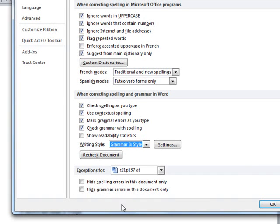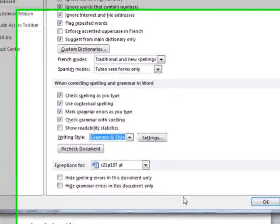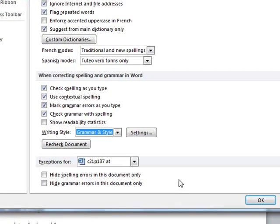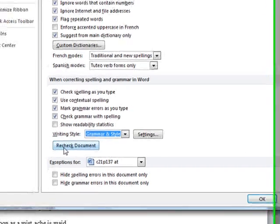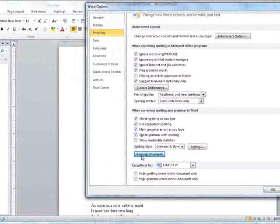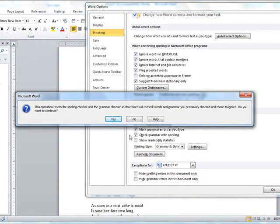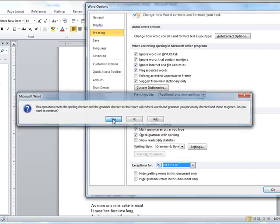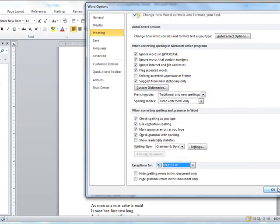We're going to make sure that the Hide Spelling Errors and Hide Grammar Errors boxes are not checked. And then we're going to click Recheck Document right here — Recheck Document — and say Yes, and say OK.